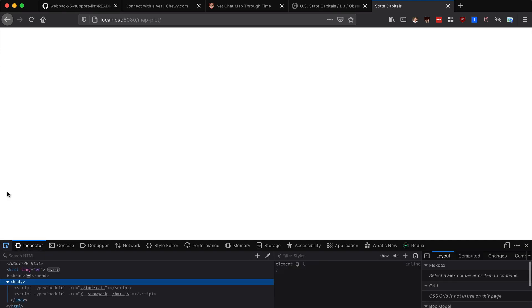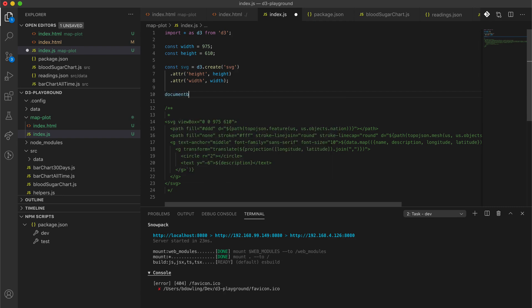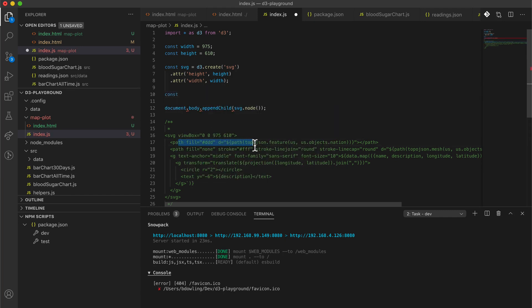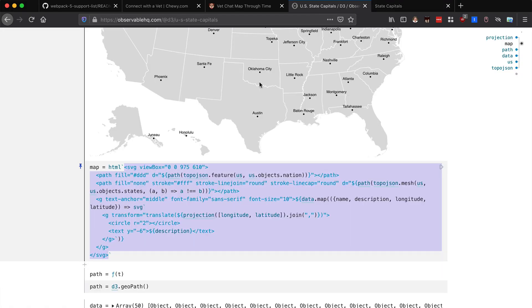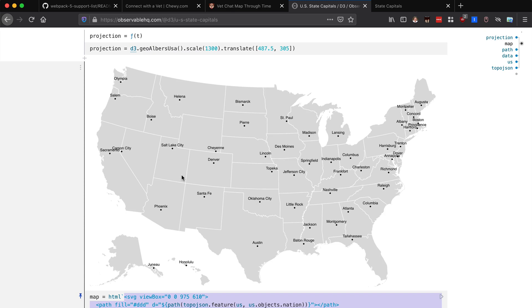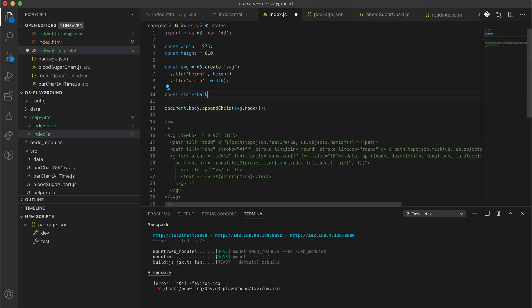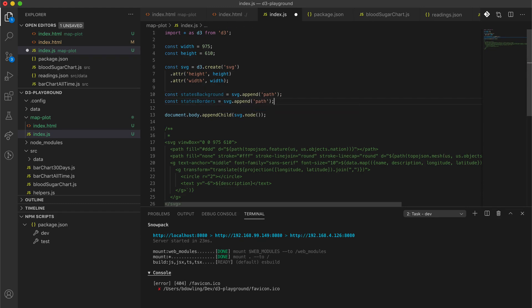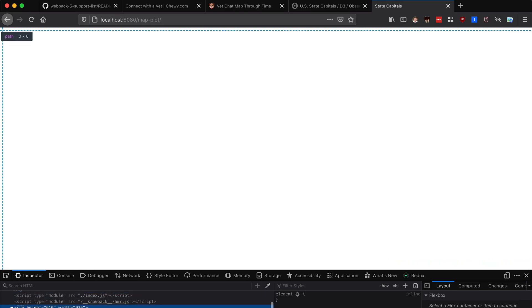We'll start by creating an SVG element and assigning height and width attributes to it. We have to append this SVG element to the DOM using appendChild and SVG dot node. Now if we open up the body we can see the SVG element in there. The next thing we want to do is create path elements — one for the actual shape of the United States and one for the borders.